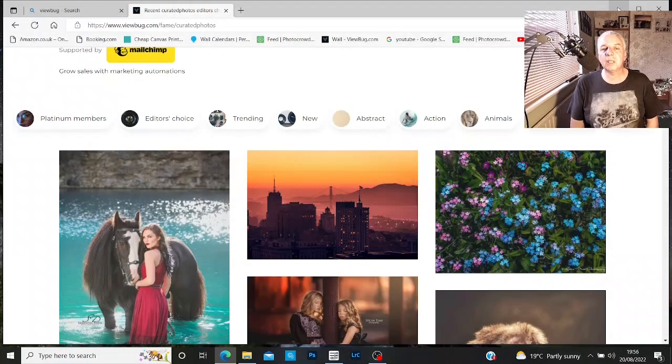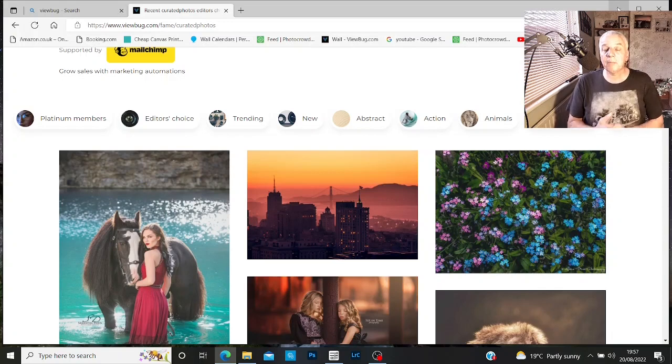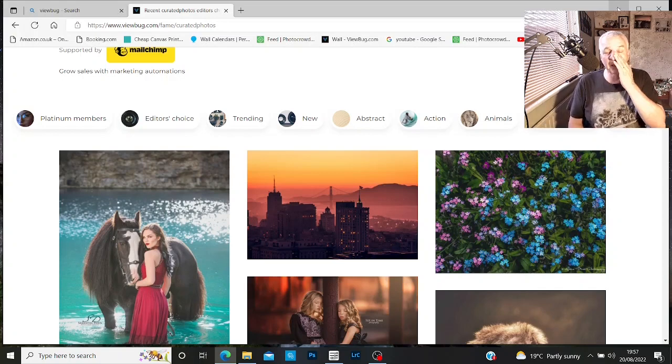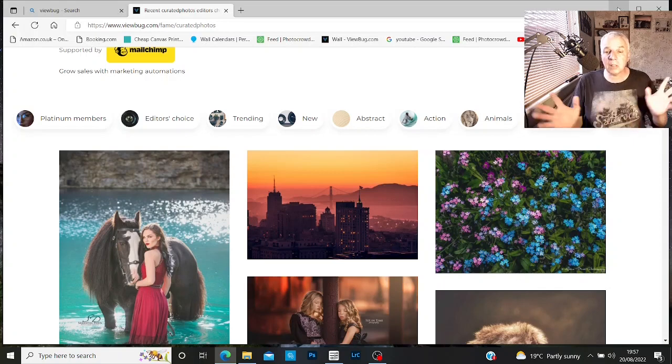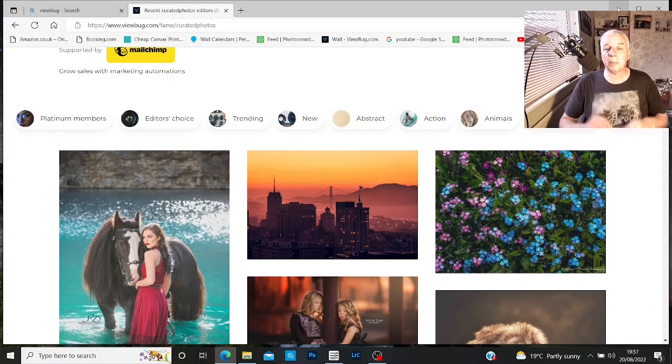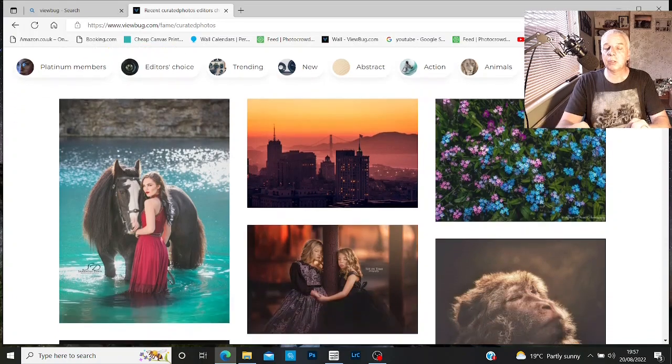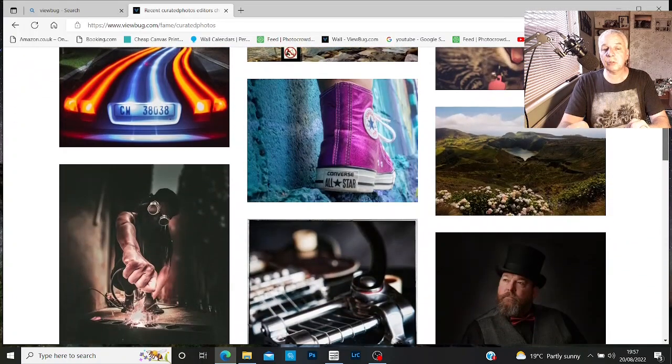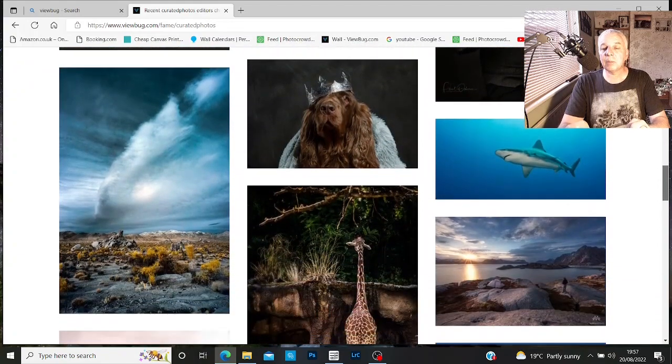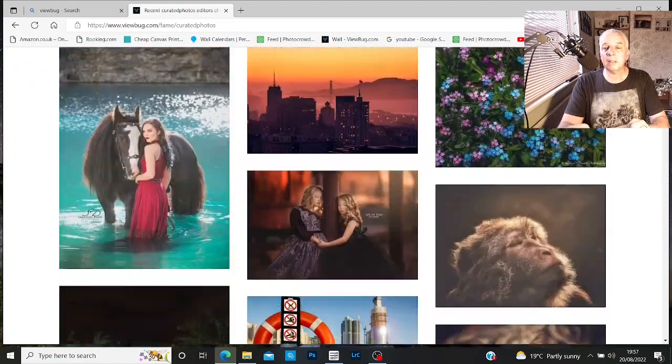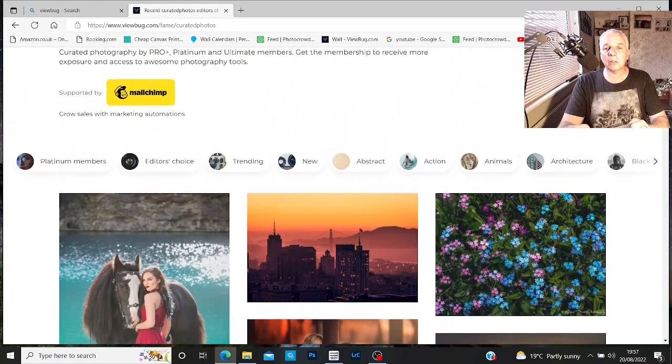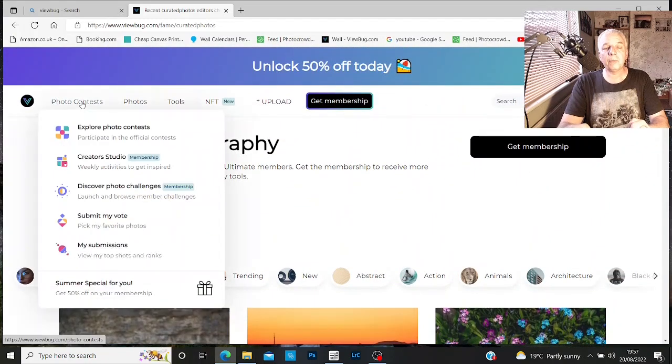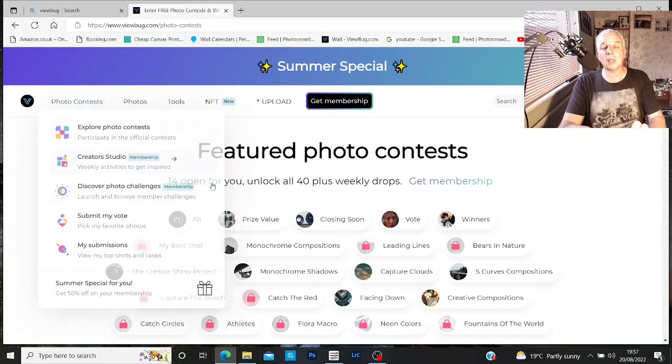The next platform I use is a platform called Viewbug. Like 500px, it's been around for a while. Viewbug has got a massive audience, a massive amount of people on there. Again, you can use it for inspiration, just look at other people's photos, which is great. But what I'd like to do as well on here, you've got some photo contests.